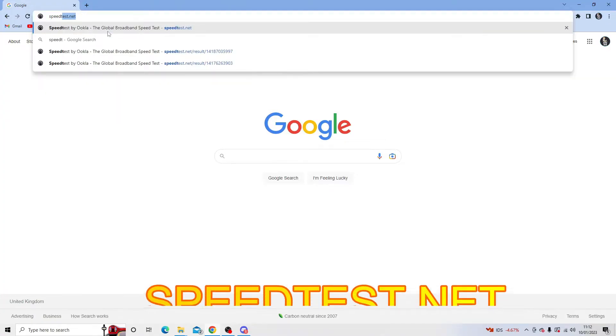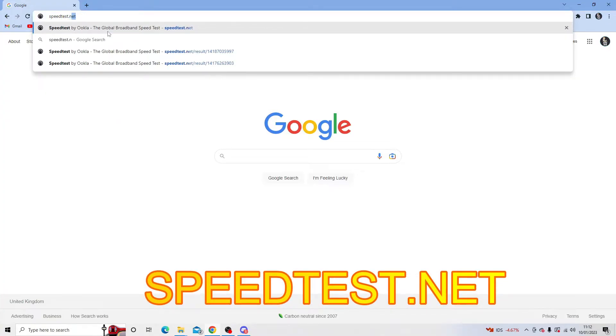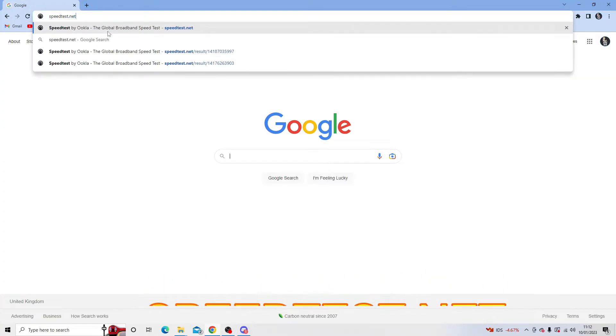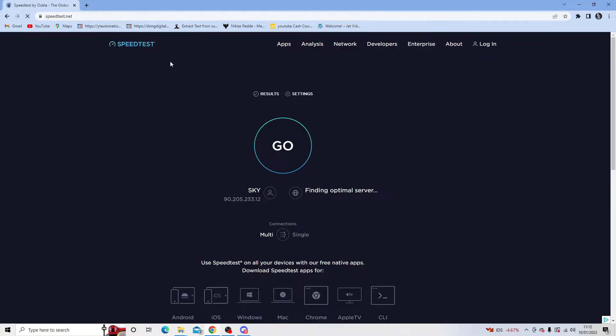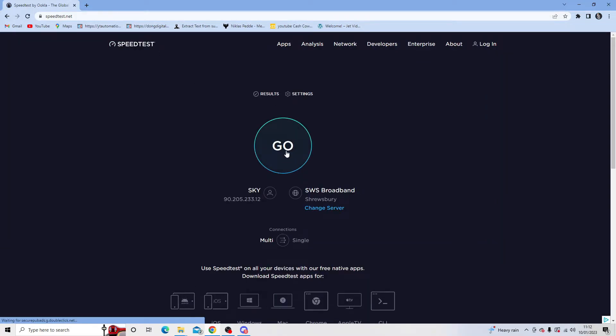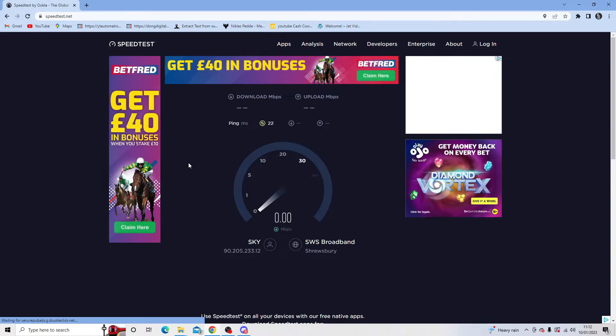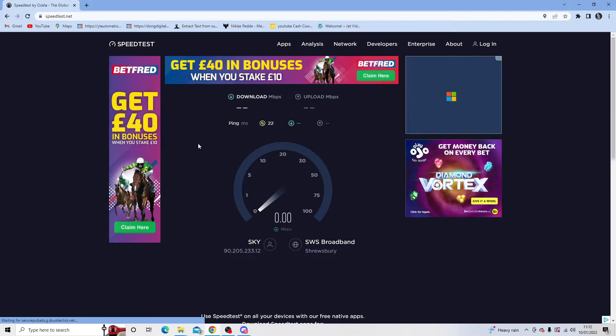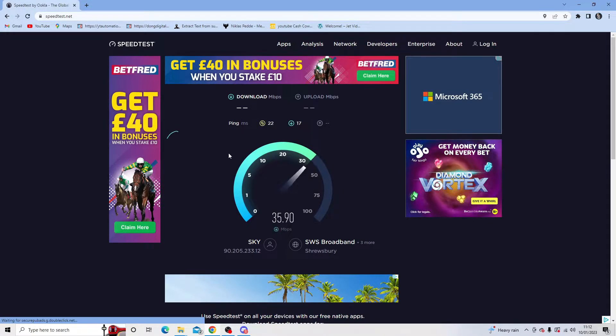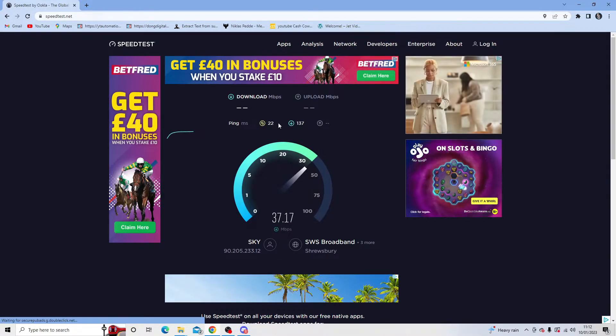So something like for example speedtest.net and then what you want to do when you come across to here is click on to go to start running a speed test. So it just takes a minute to run through.